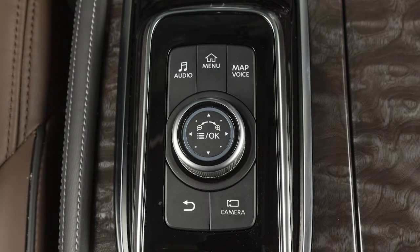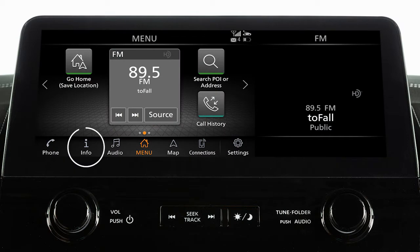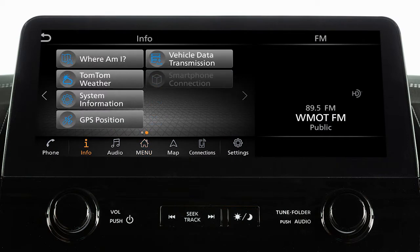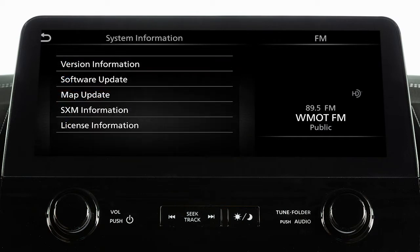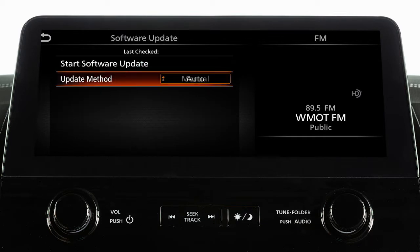To manually update your software, press the menu button, touch info, system information, then software update. From this screen, you can touch update method to change whether your system automatically notifies you of updates.